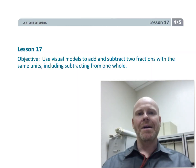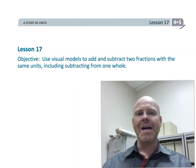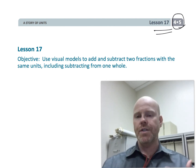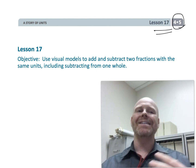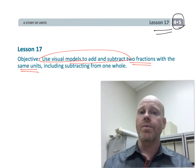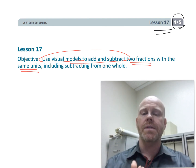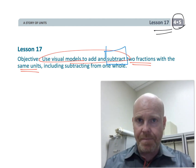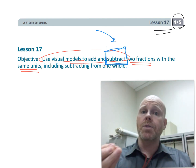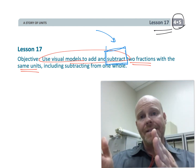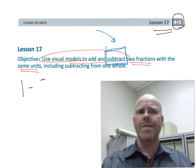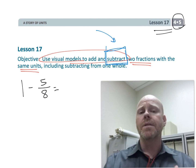This is fourth grade, module 5, lesson 17. In this lesson we're going to continue using visual models to add and subtract two fractions with the same units. This lesson is really going to be focusing on subtraction, with the idea that another way of thinking about subtraction is as an addition problem with a missing addend.